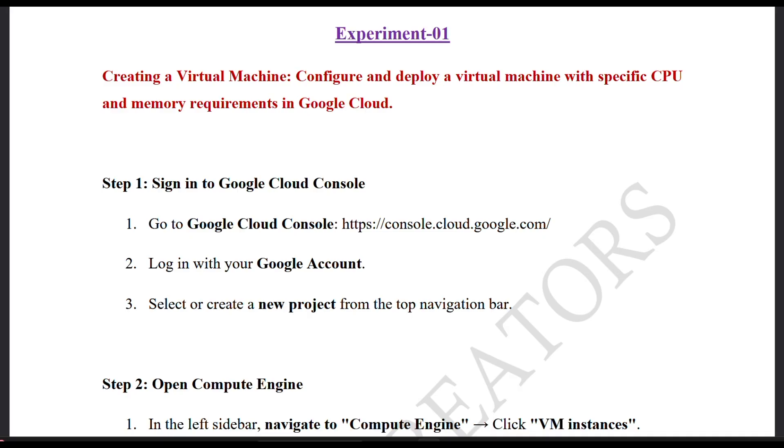Hello everyone, welcome back to the Search Creator YouTube channel, your trusted partner for innovative tech solutions and study materials. In this video, we are going to see experiment number one. The course code is BCS601.